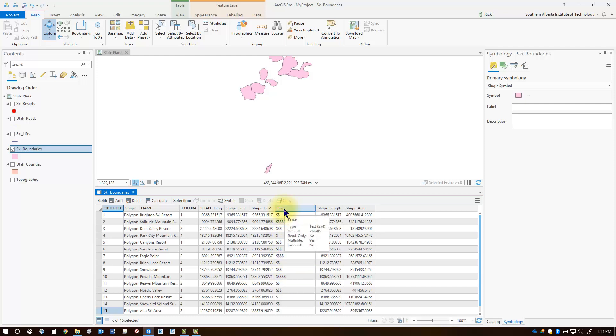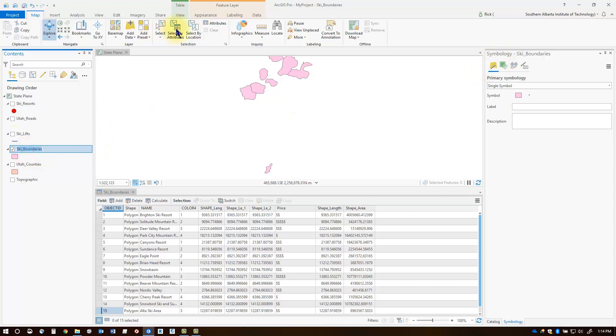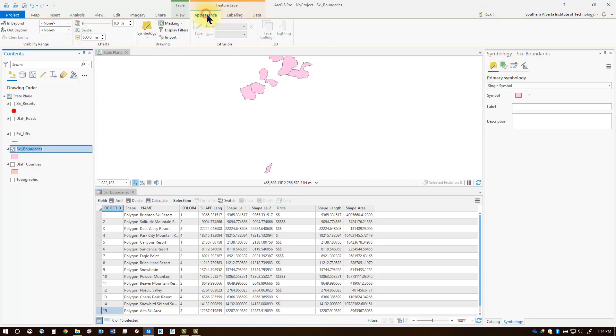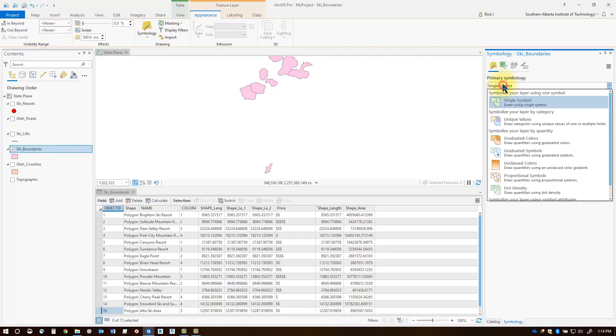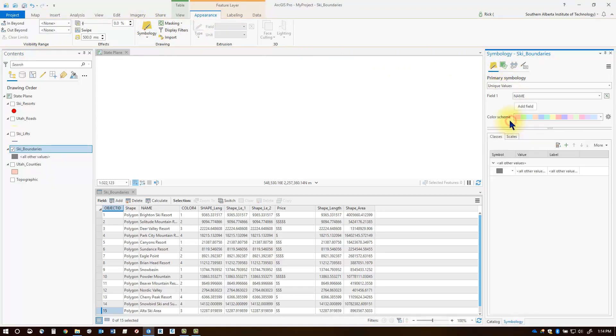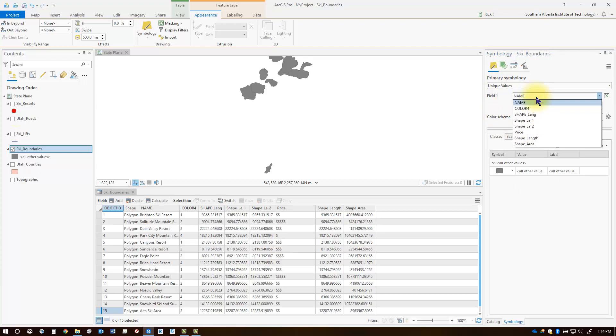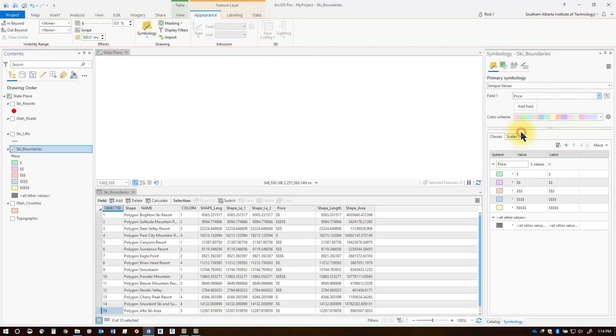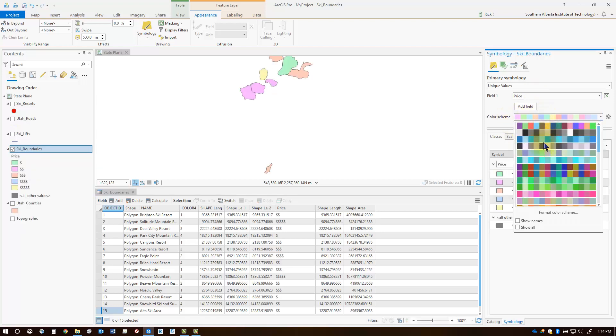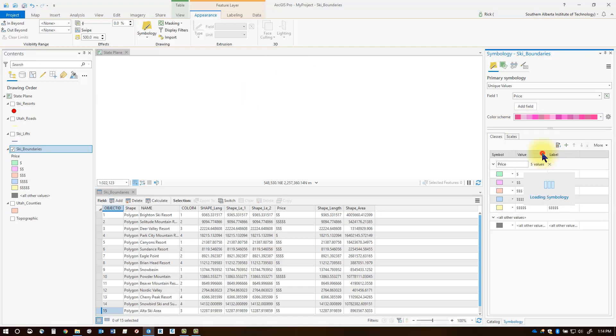Once you've decided on an attribute to style, you can go back into the symbology tab. If it isn't showing, click your layer, select the appearance tab, click symbology, and then change the primary symbology selection to unique values. In the field section, you're going to change to the field that you want to symbolize from, and in that case we're going to choose price. Now I can then choose a variation of different types of color ramps if I want.